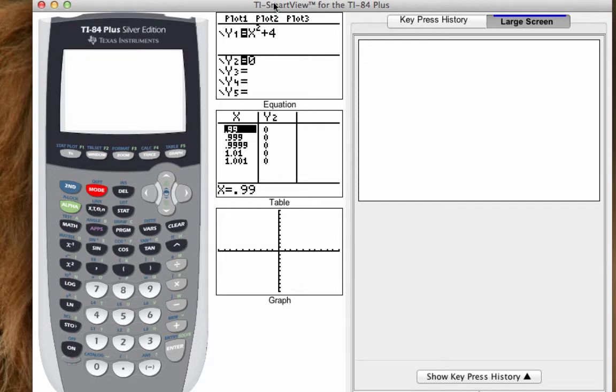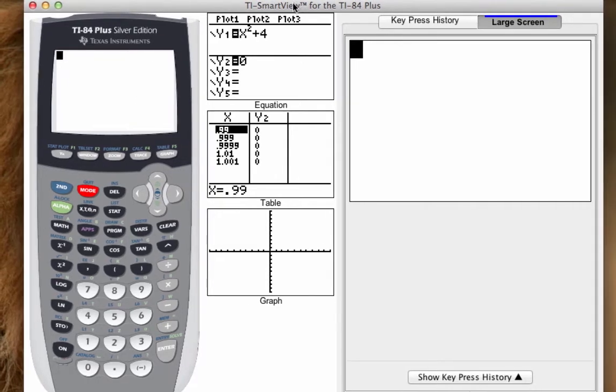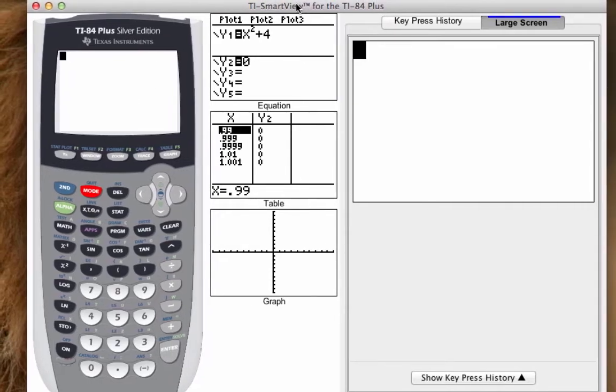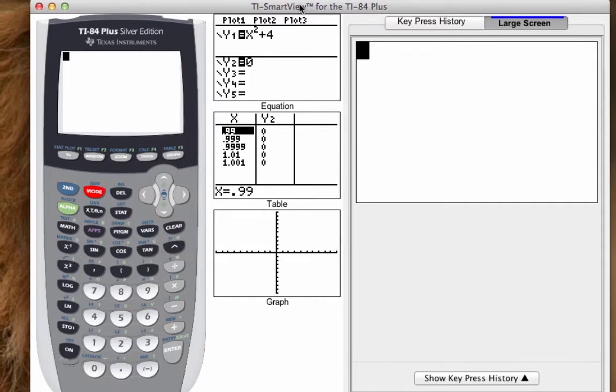I've opened the TI-84 Smart View and I'm going to show you guys how to create a calculator program, one similar to the one you're going to have to do for next week.